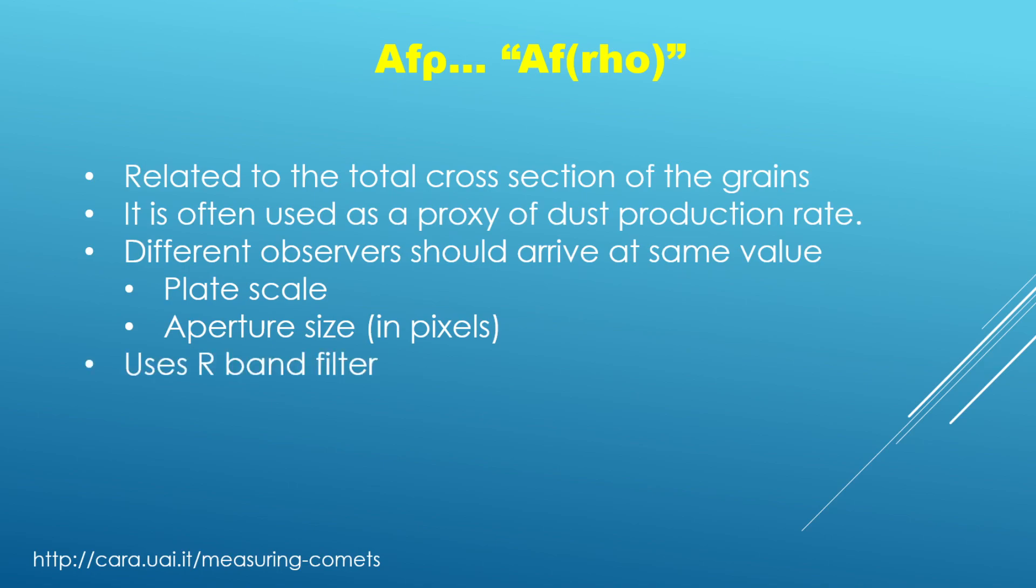And then finally, if you are interested in computing this value, you would do so typically from images that are captured in the R-band filter. So just keep that in mind if you wish to go about doing this process.